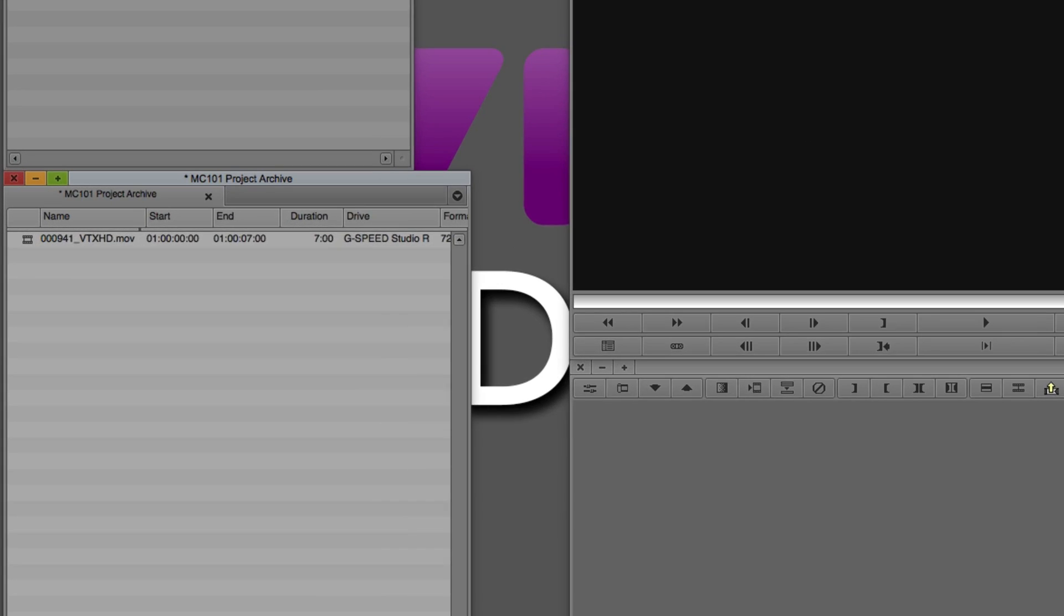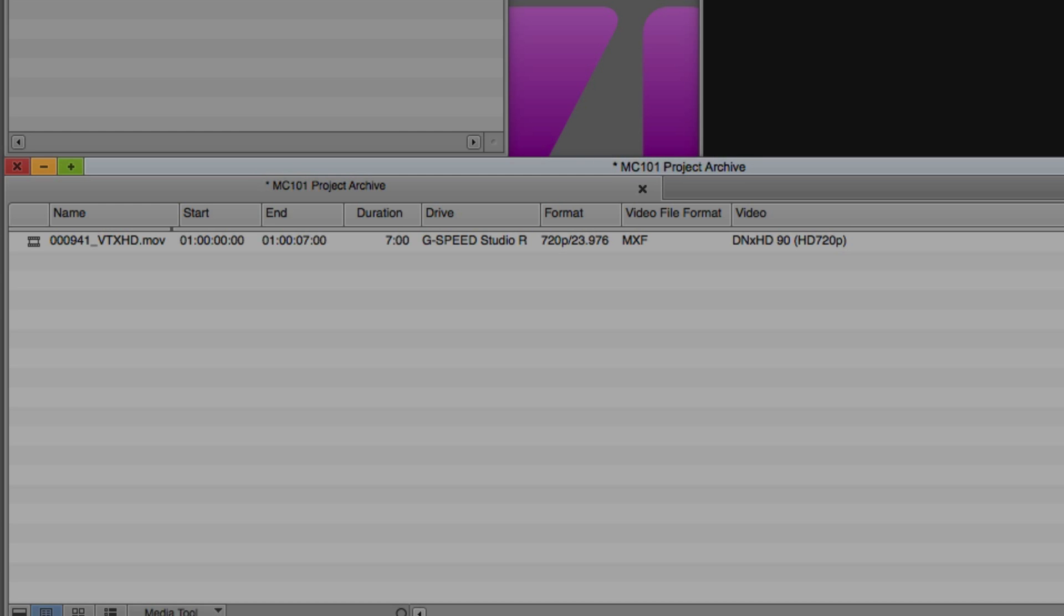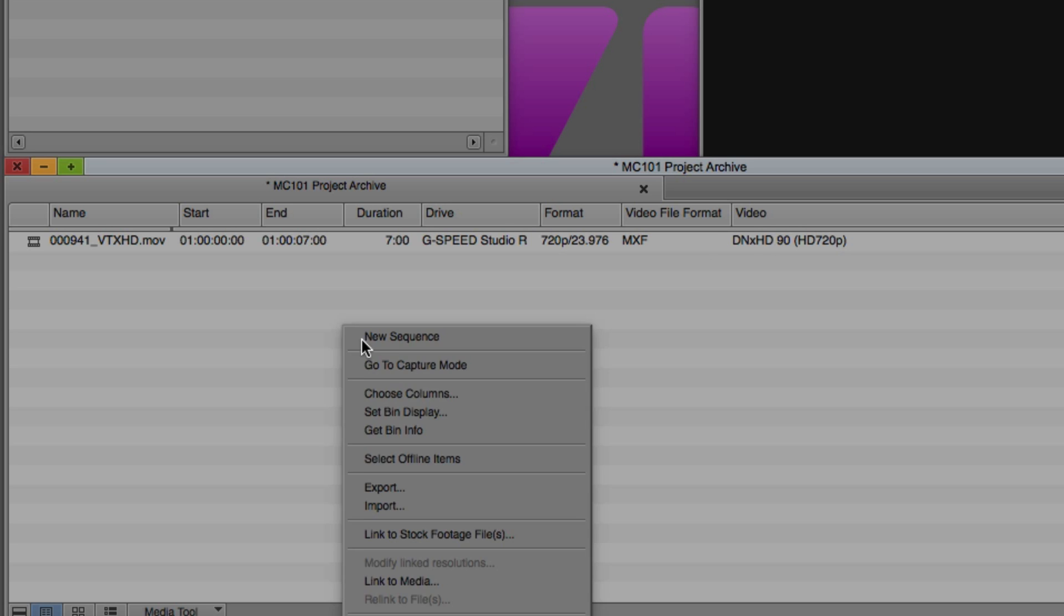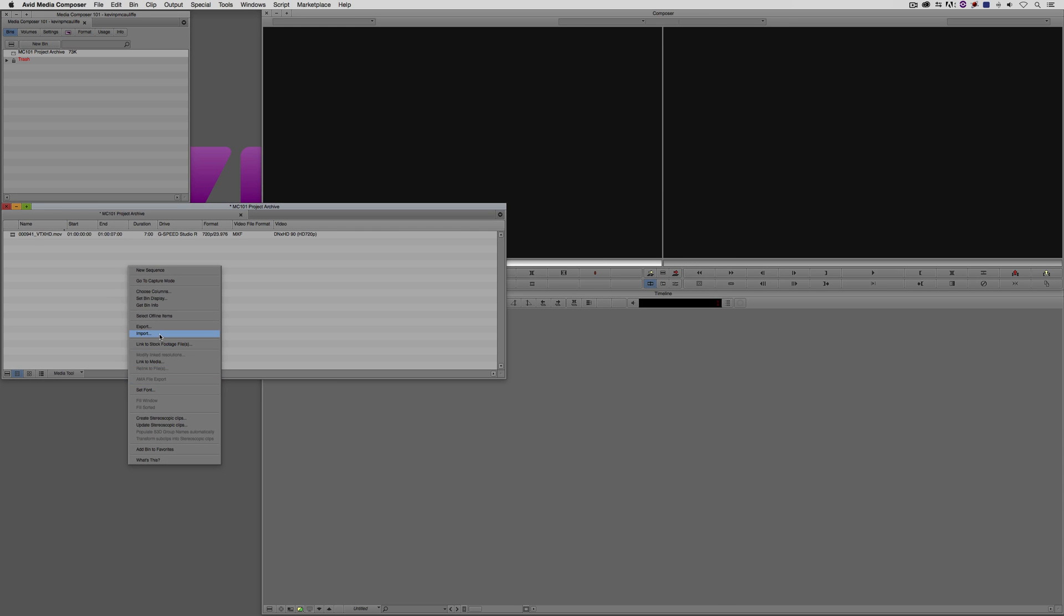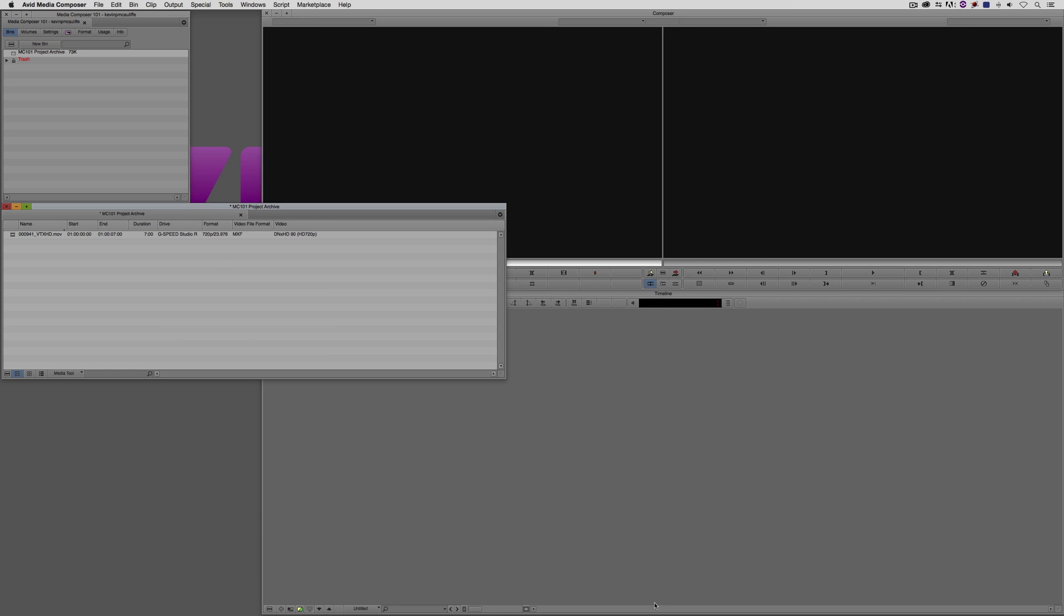How do I know that this clip has been re-compressed? Well, you'll see that in my media tool settings, I can see that the format is 720p 23976. The video file format is MXF. But the video is DNX HD 90. Well, that's basically telling me that this clip has been re-compressed because DNX HD 90 is one of the import settings. If I come in here and I right click and I say import, you'll see right down here, DNX HD 90, which matches this clip exactly.